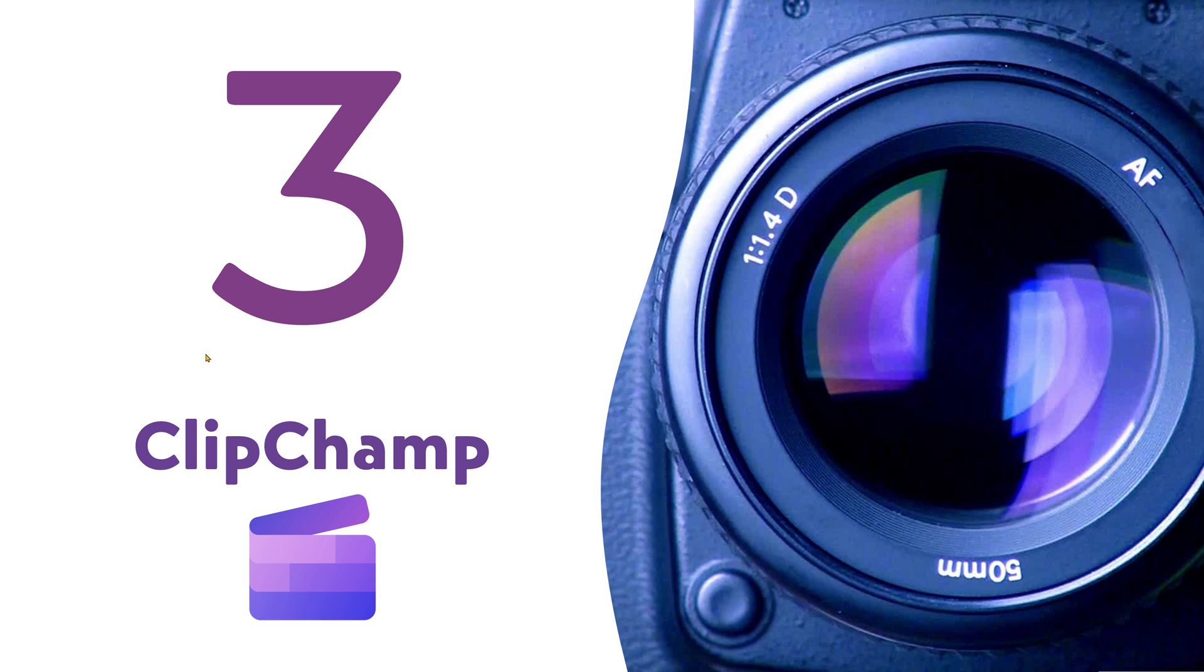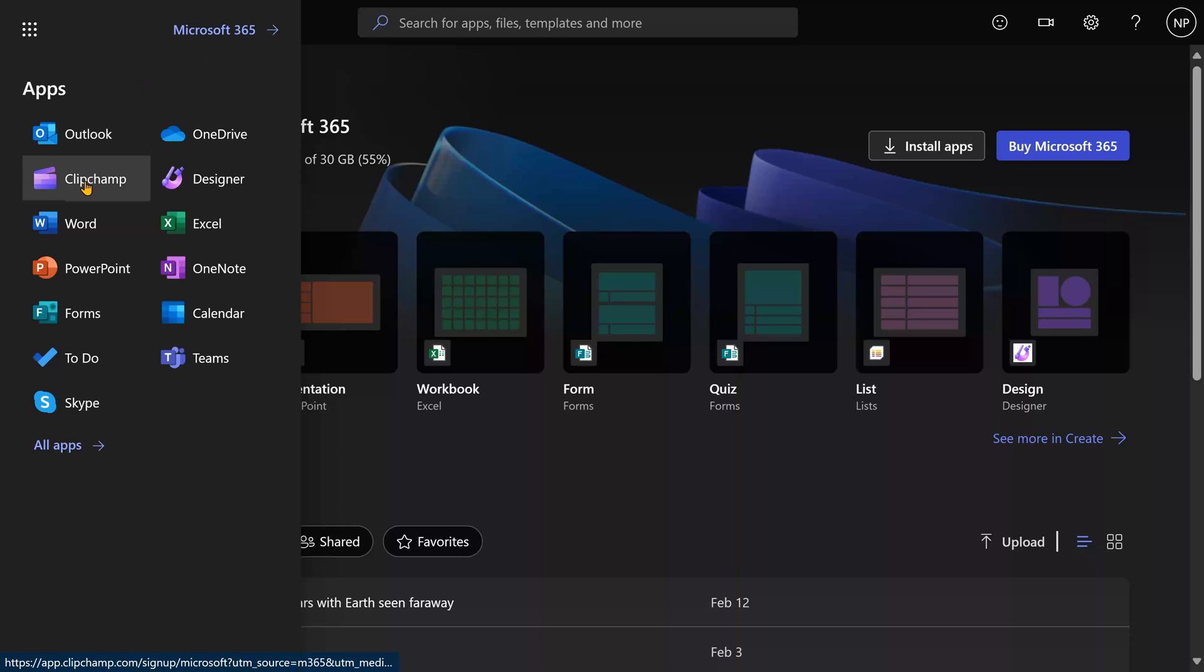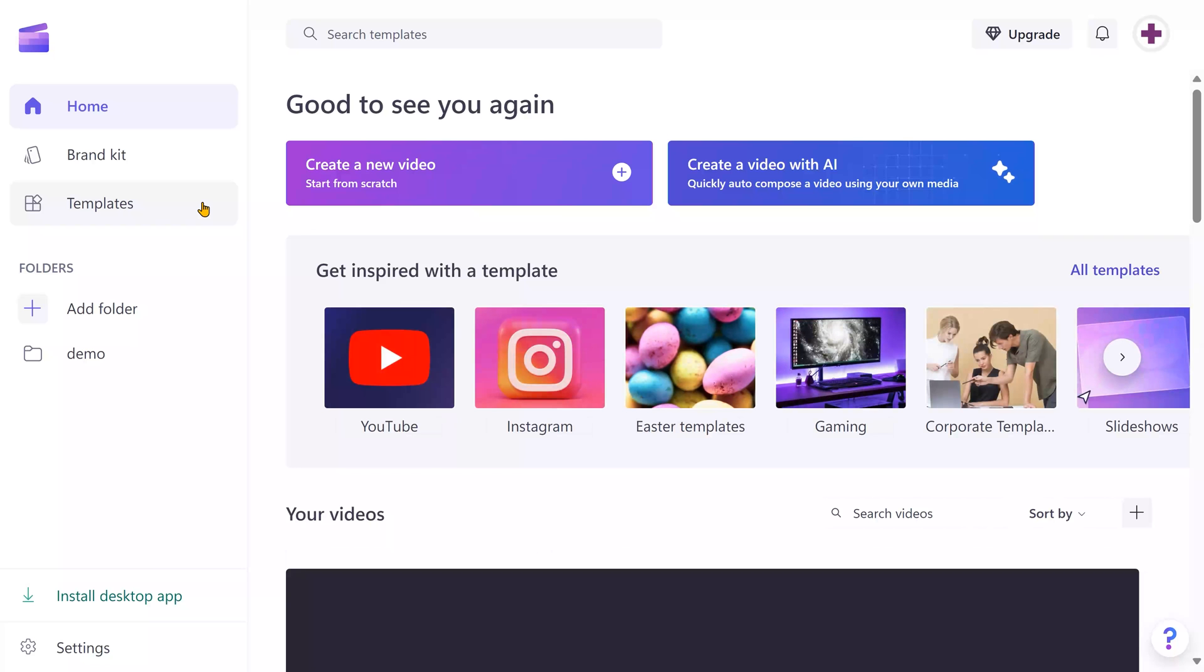The third one is Clipchamp. It's available even for the free version of Outlook.com or Microsoft account. It's also available as a part of Office 365. Go to Microsoft 365, all apps, Clipchamp. You can install it as a Windows app, but it also works on browser.